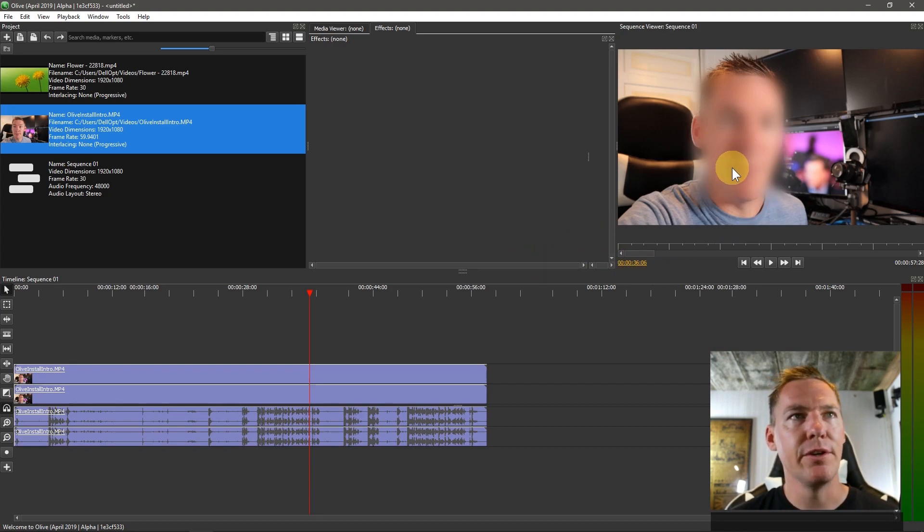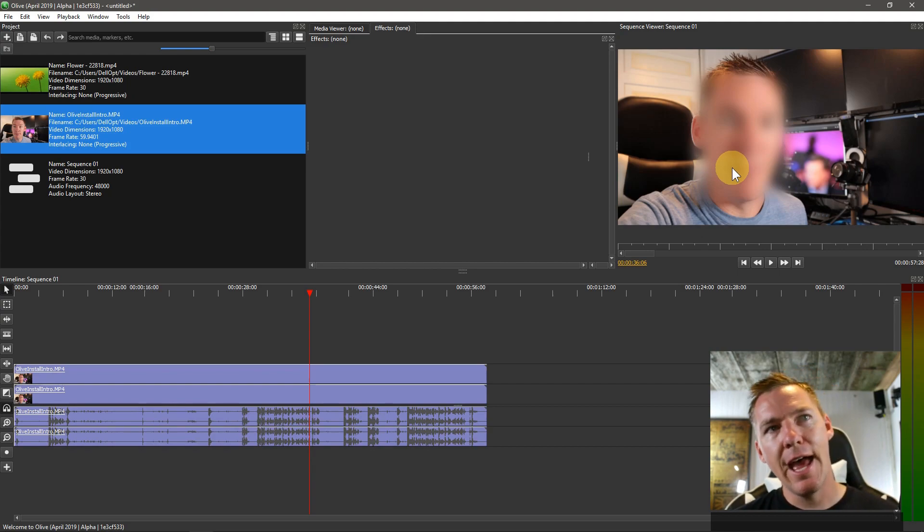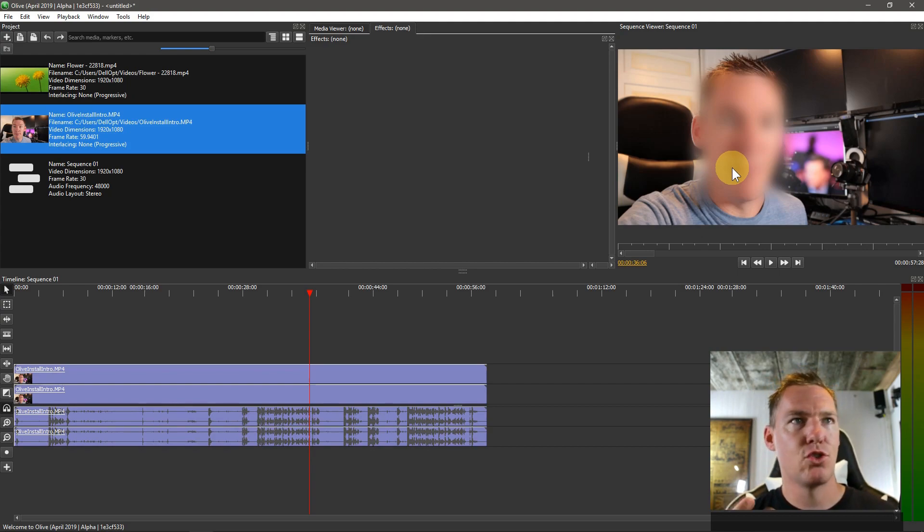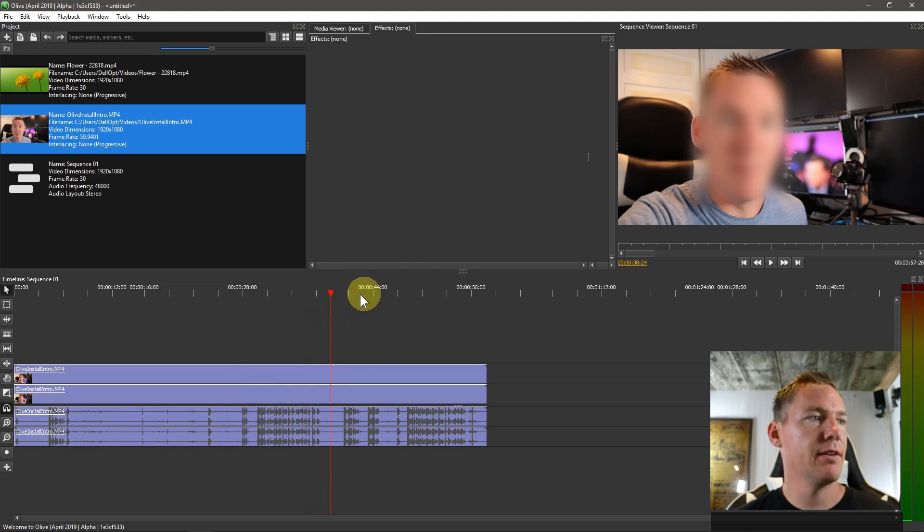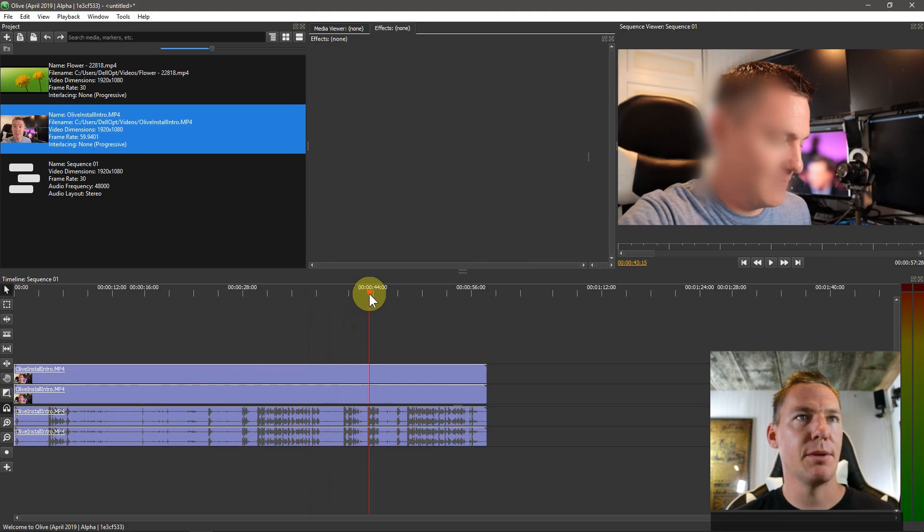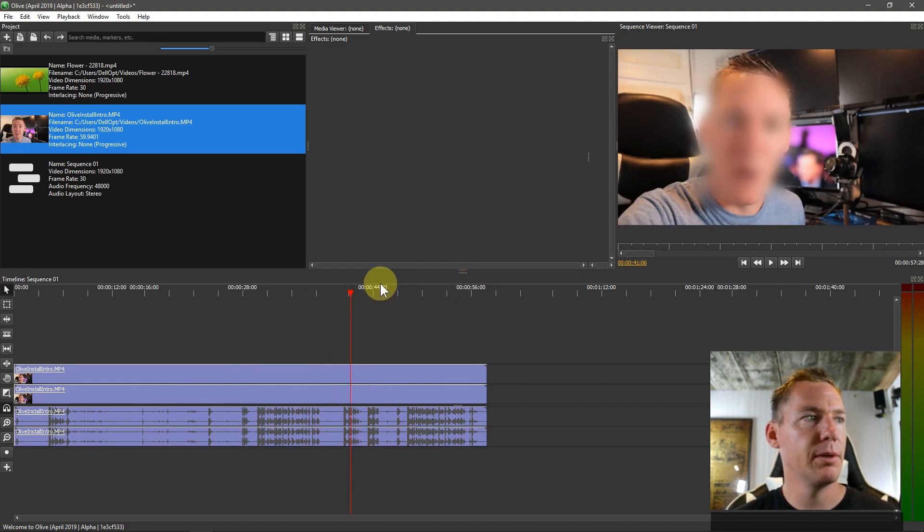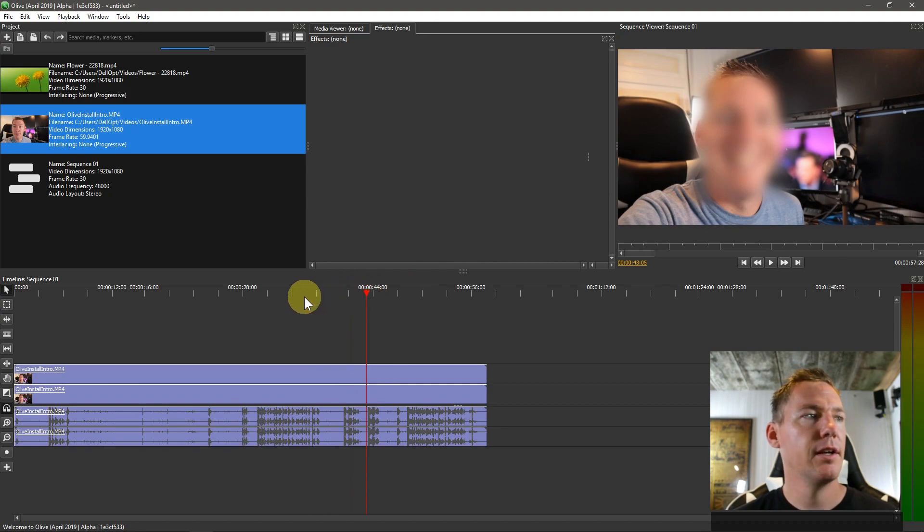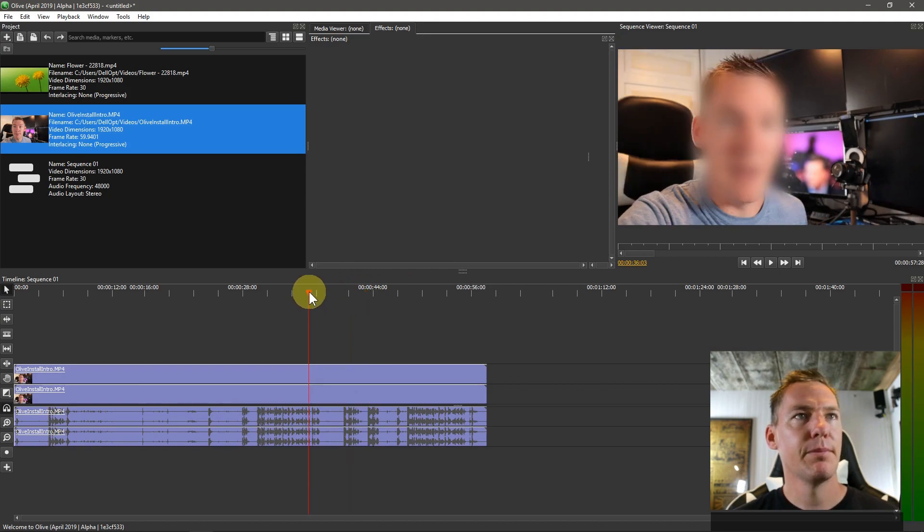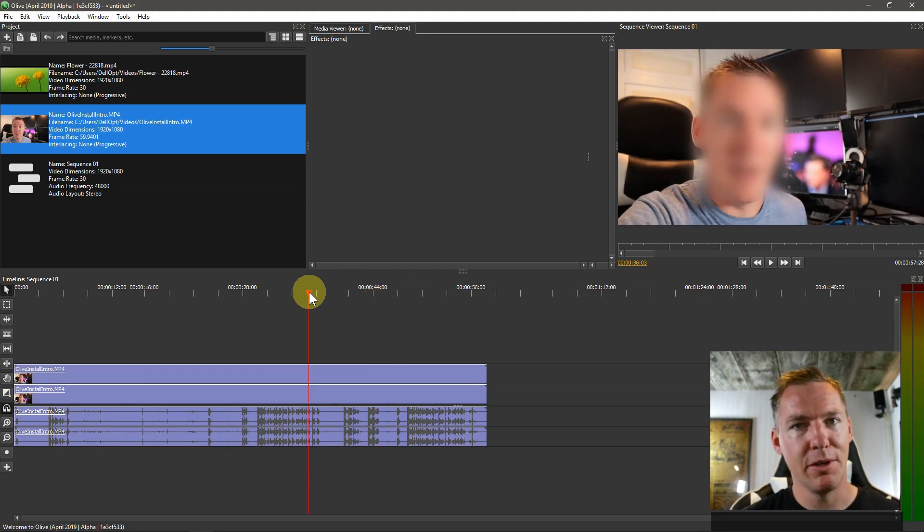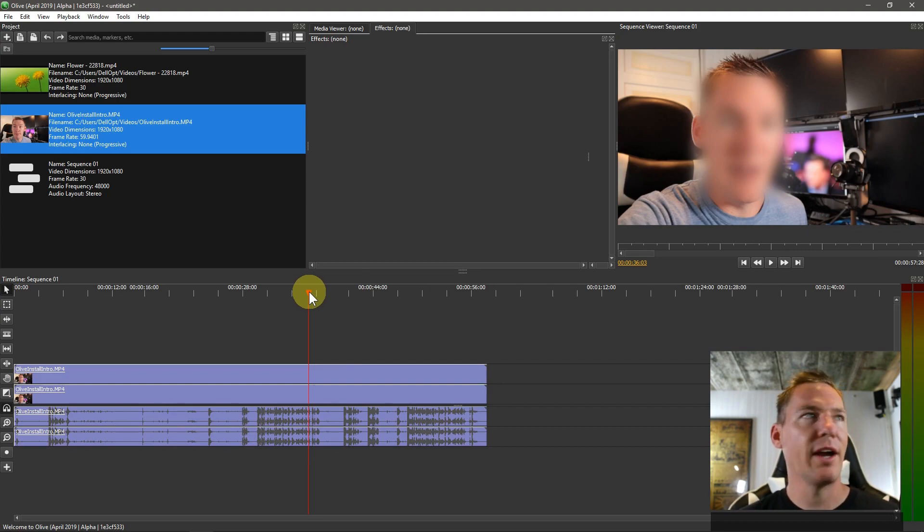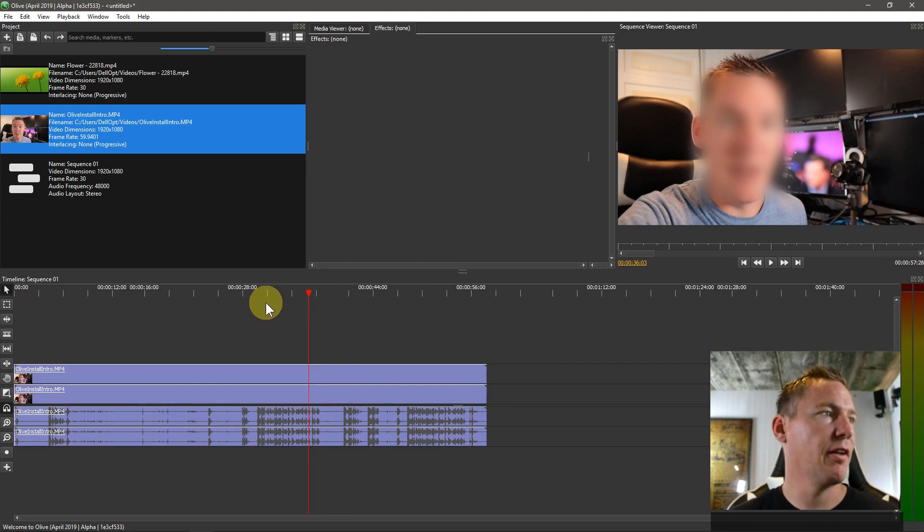A lot of times you're going to want to do this. Now one of the problems we're going to have is tracking. I happen to stay in a constant place, but look, when I look down there, my face goes out of the blur a little bit. If you have a moving target, this is going to be much more difficult without tracking, which is also not a feature in Olive yet.